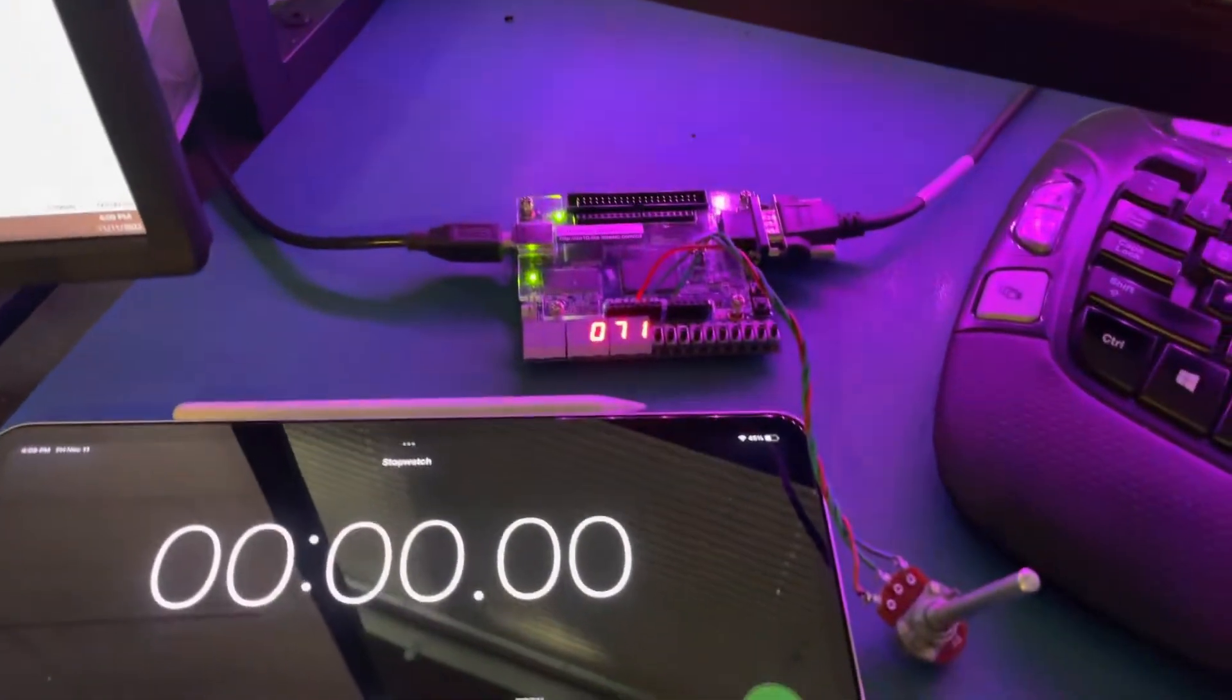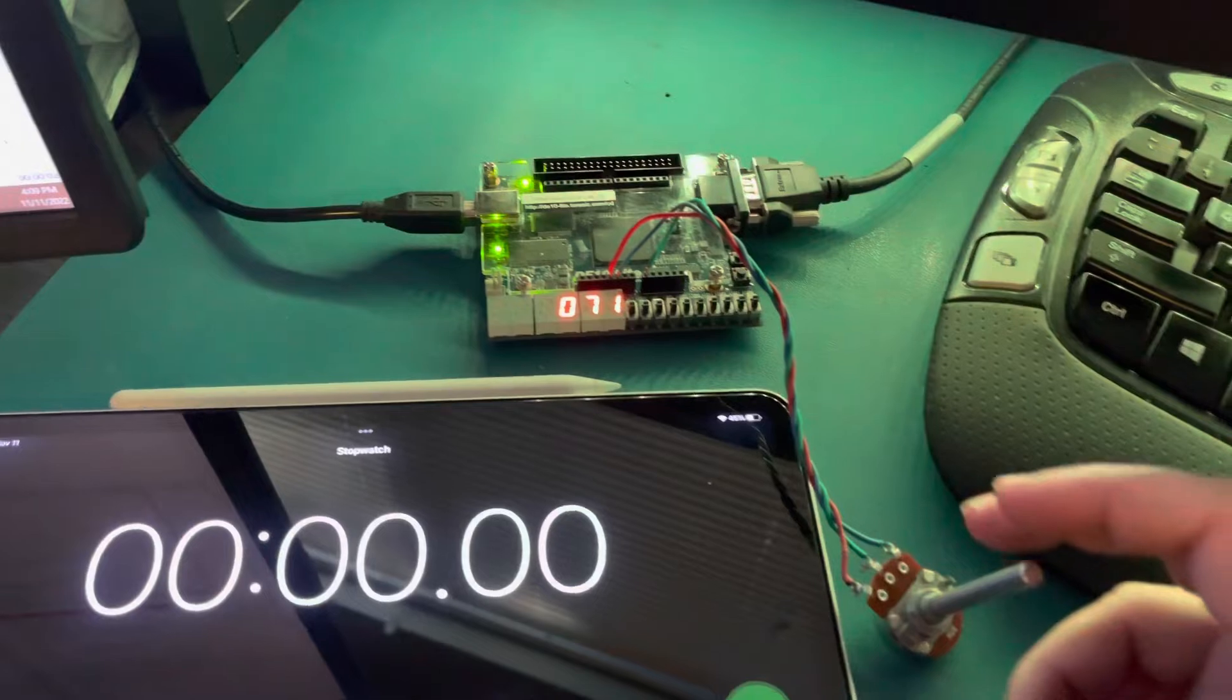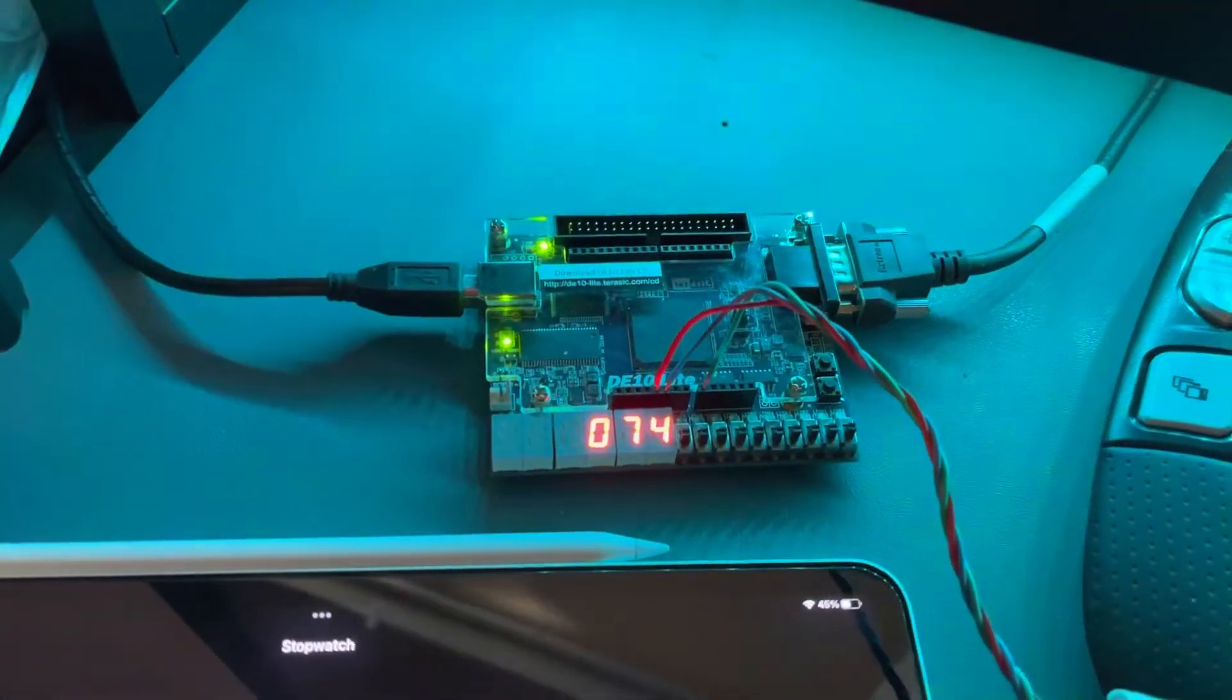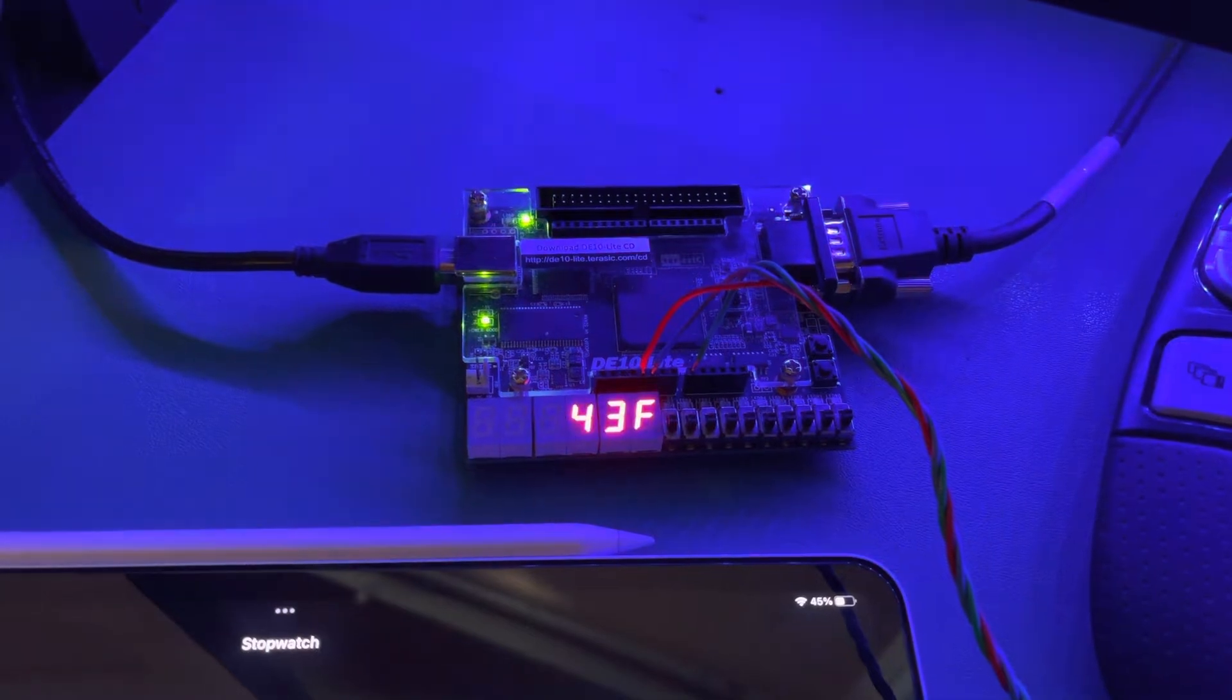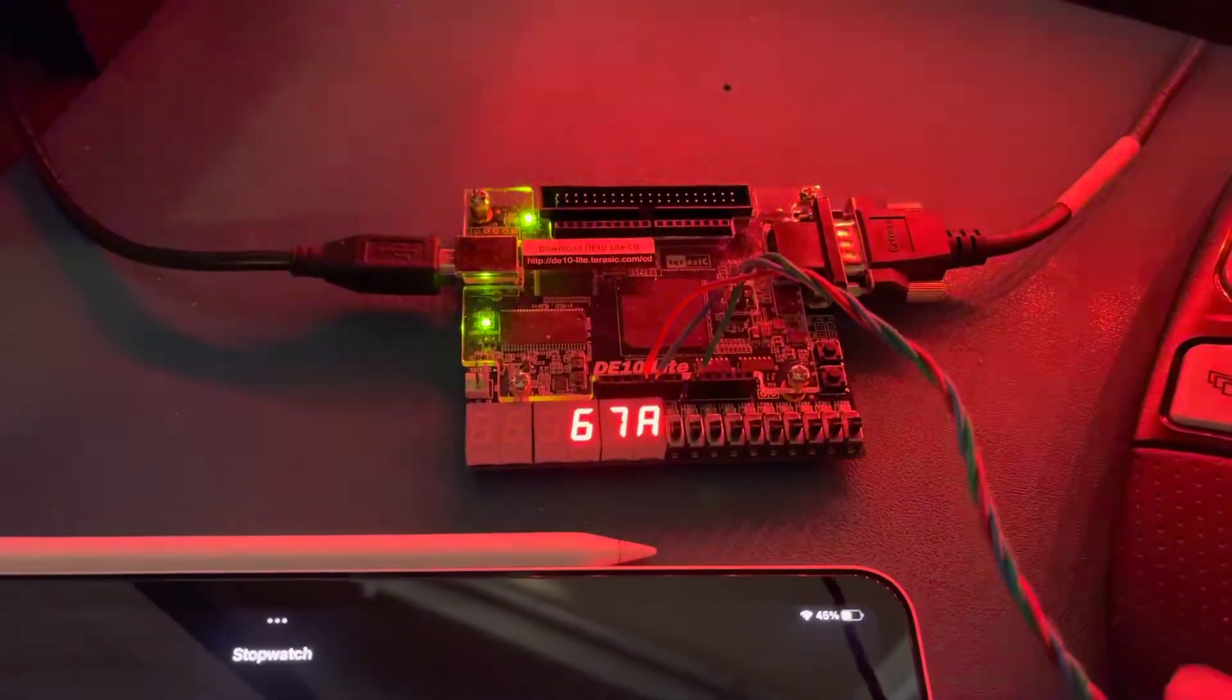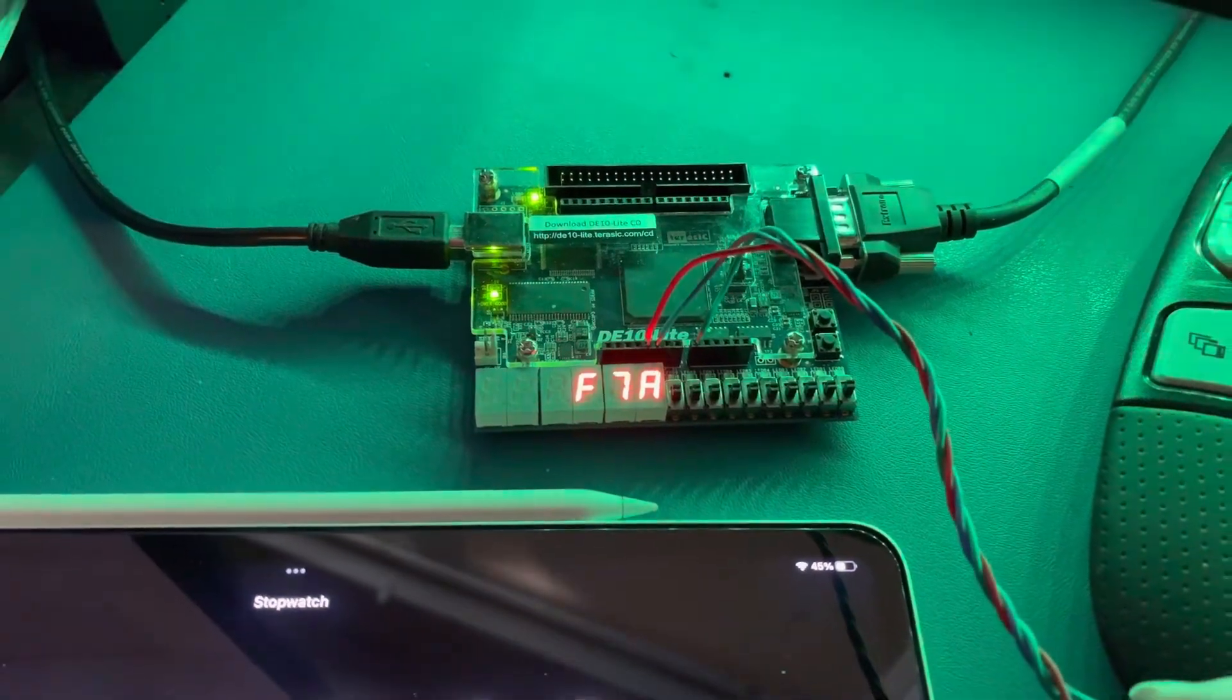All right, this is our demonstration of the ADC lab where when we turn a potentiometer, the D10 light board should interface with an ADC on the chip and give us a digital readout of an analog signal.